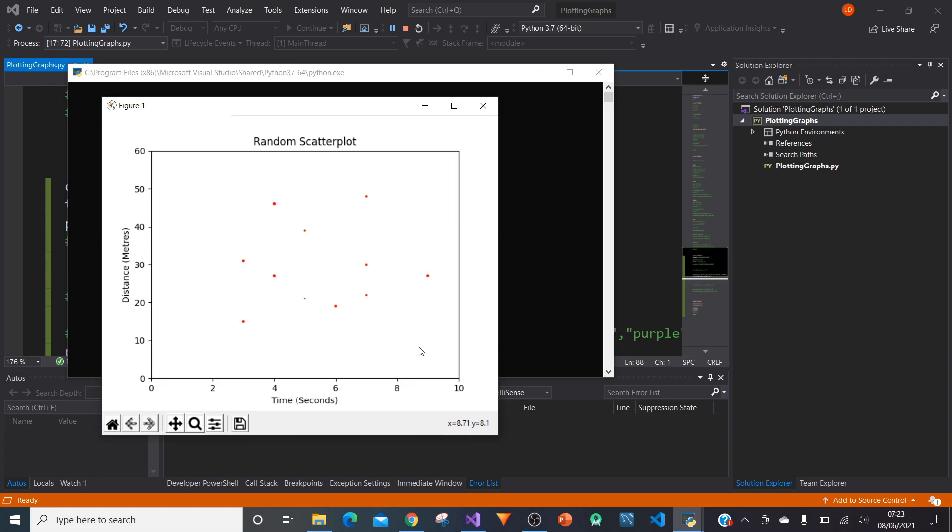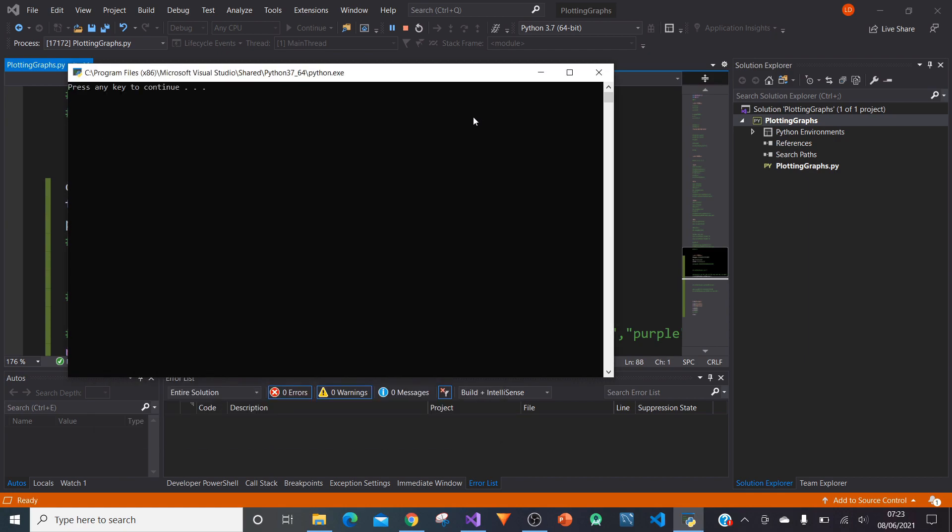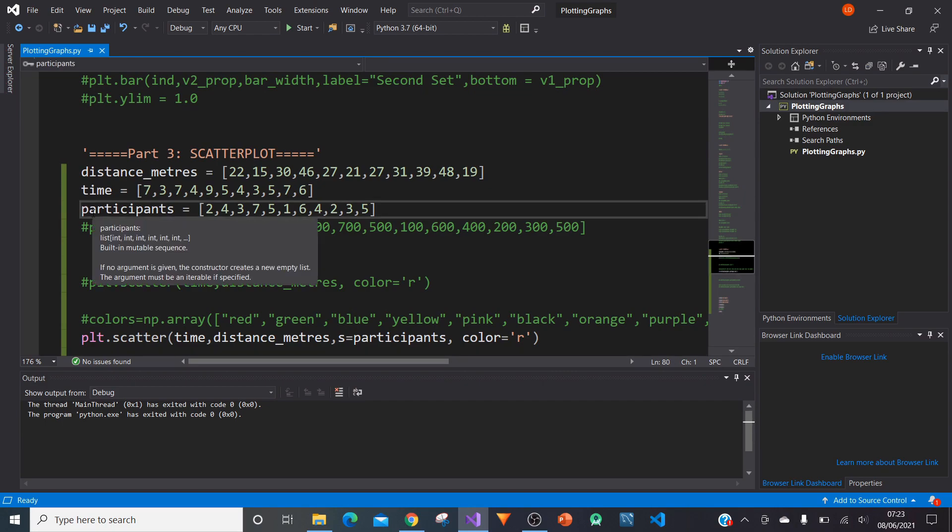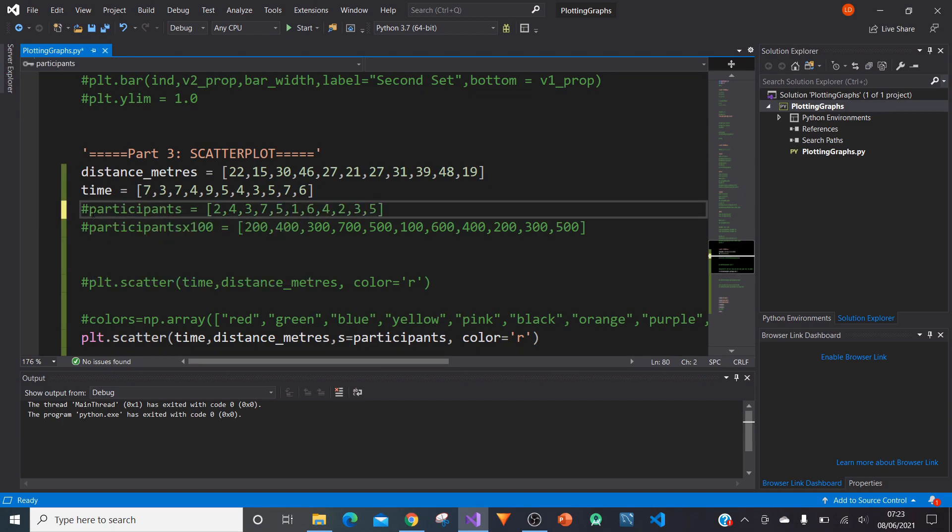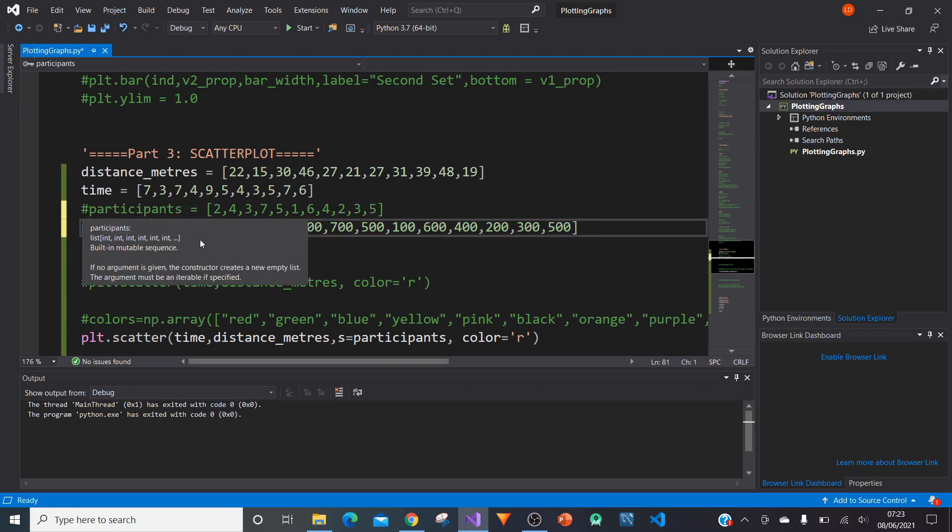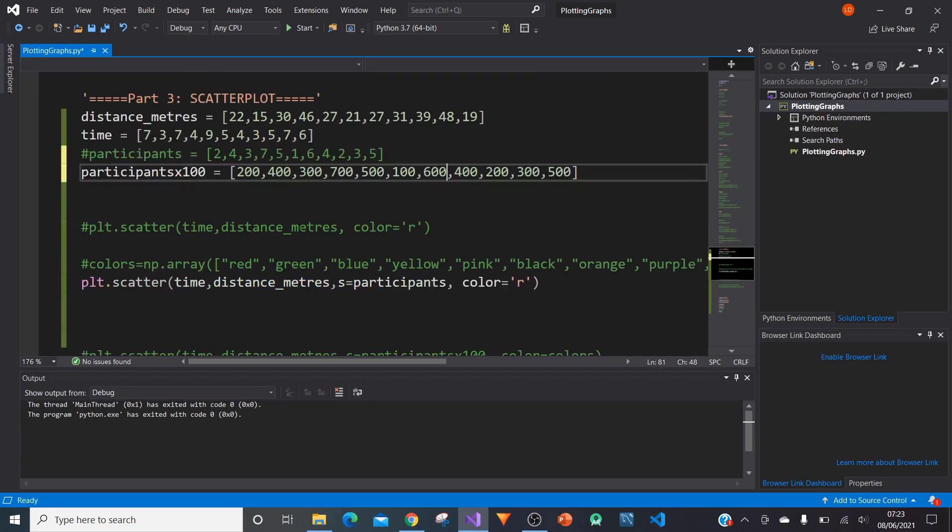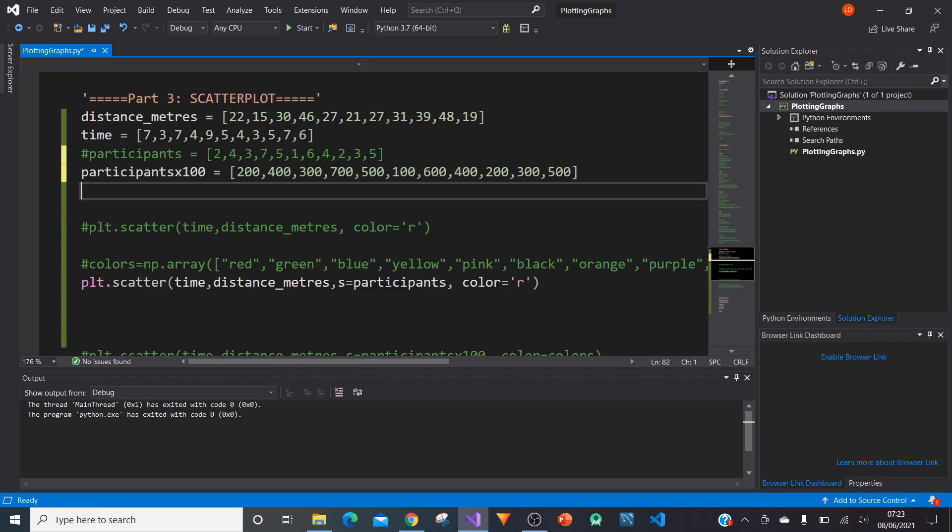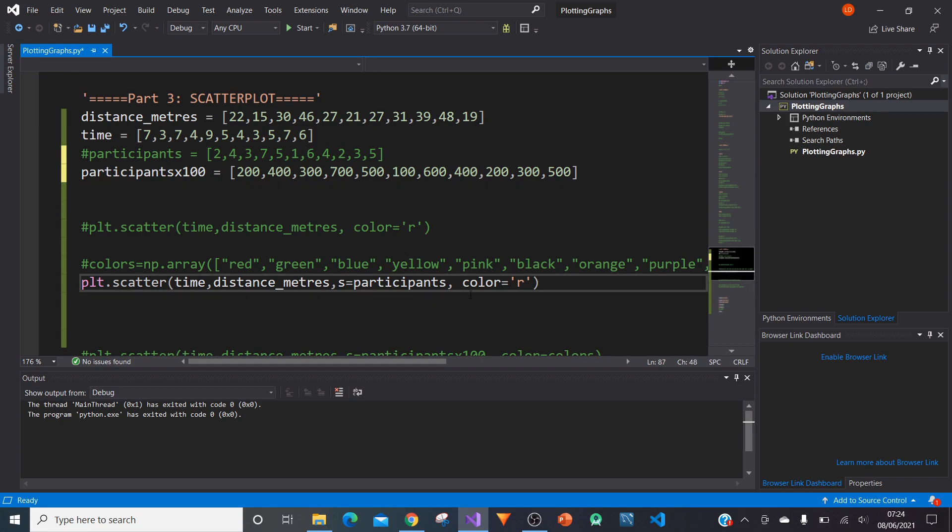Notice all the values here come out really, really small. We now need to change the size to make it a bit more visible. We can basically just put participants times 100 and multiply every one of these values by 100. Probably if you're coding this not in a tutorial video, you'd have a function that increases the size of each point by 100.